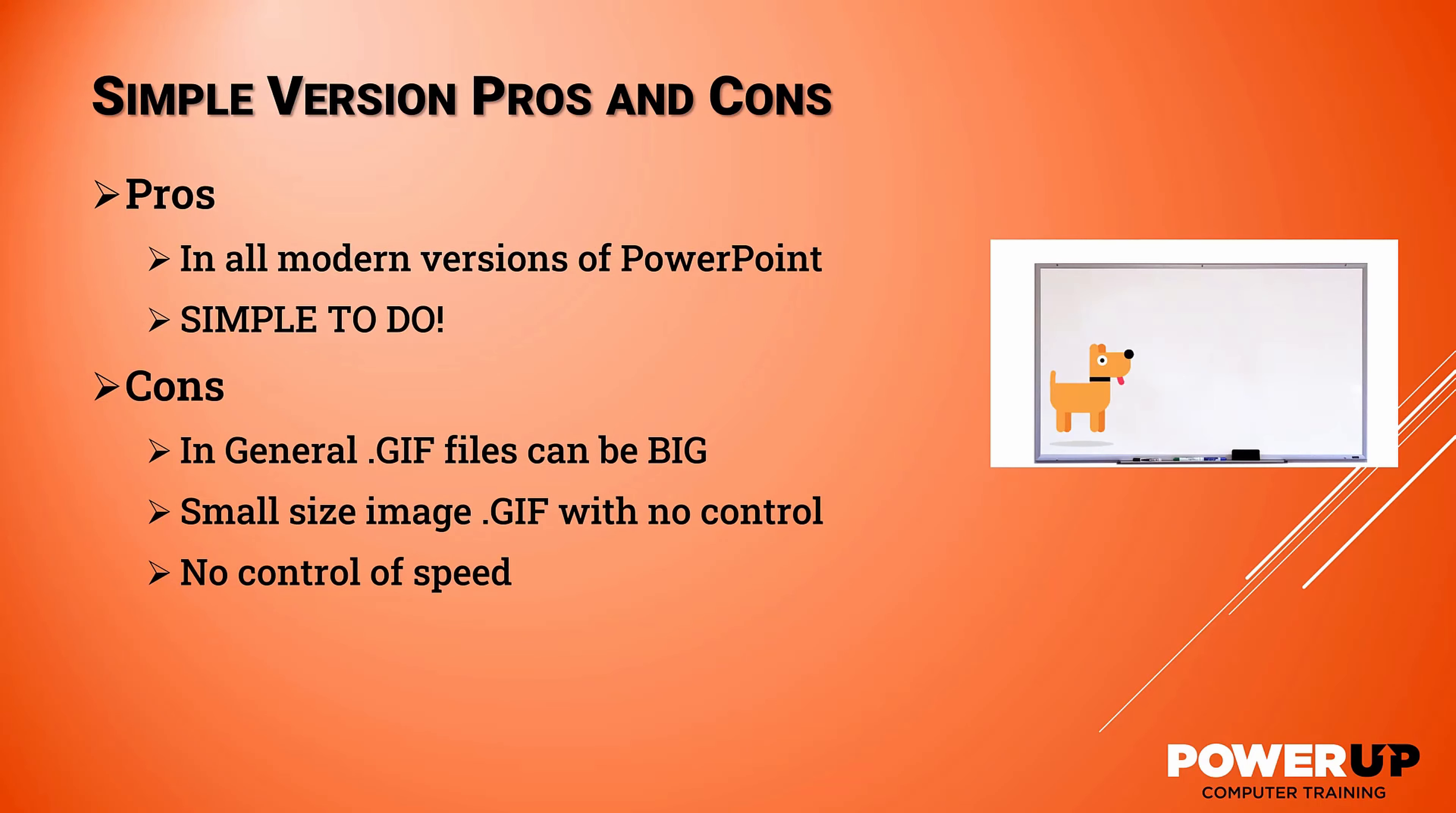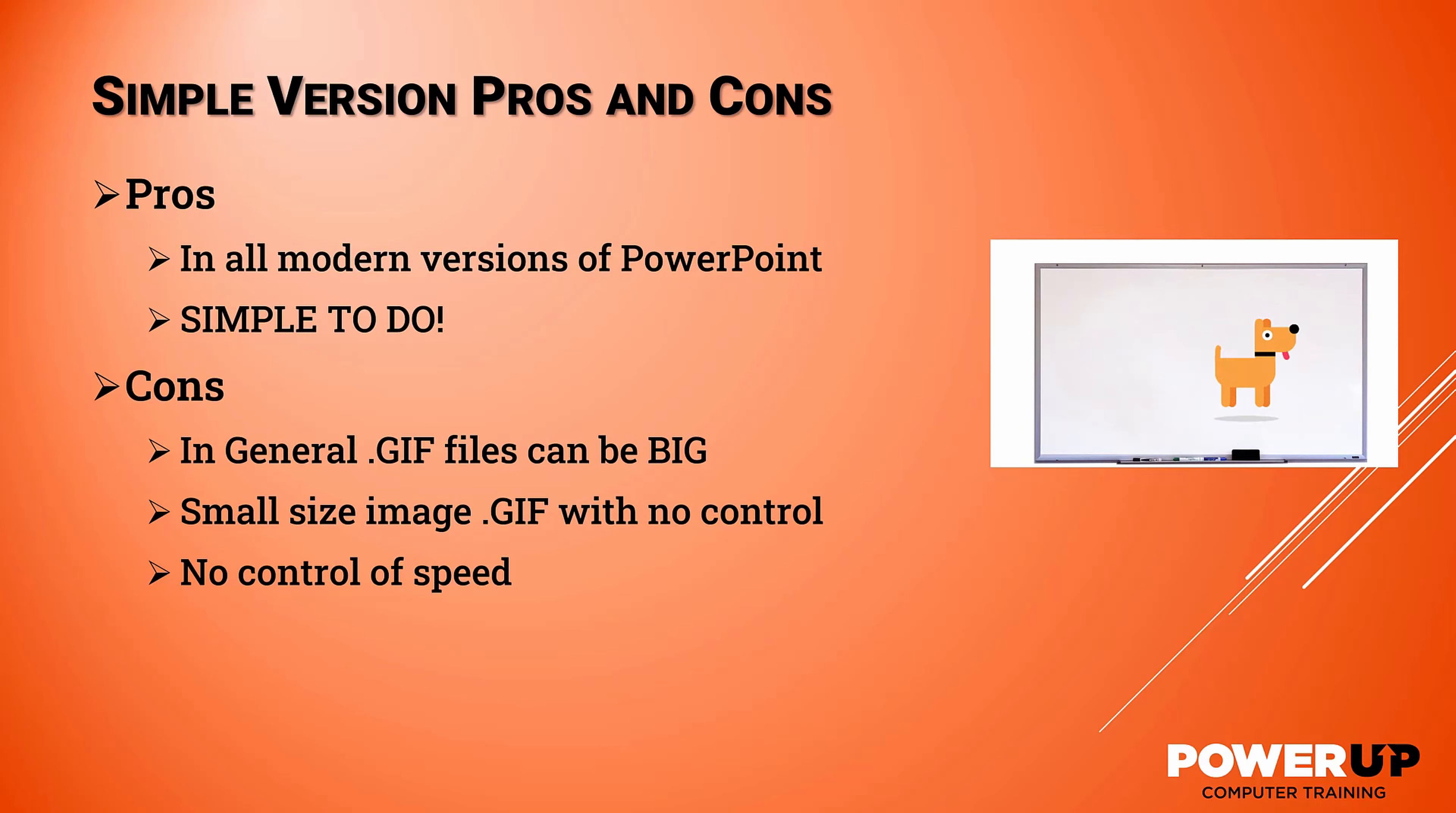Secondly, the simple version makes a smaller image GIF and quality, and you have no control, nor can you control the speed of the GIF or which slides are animated.